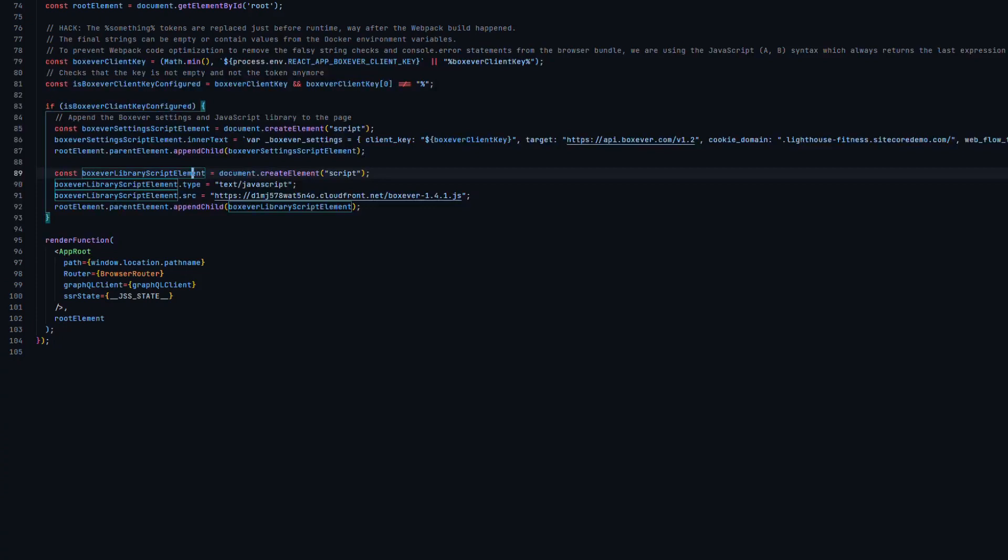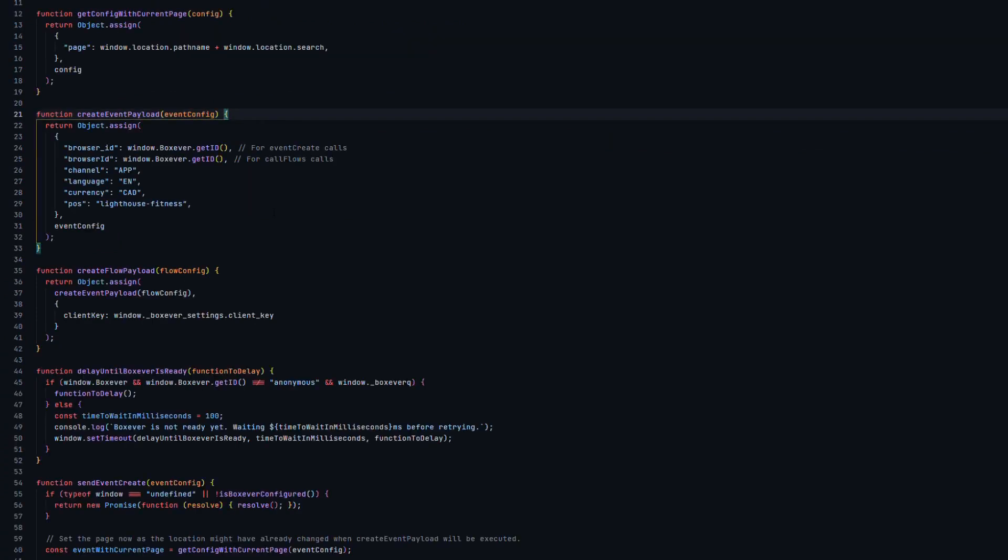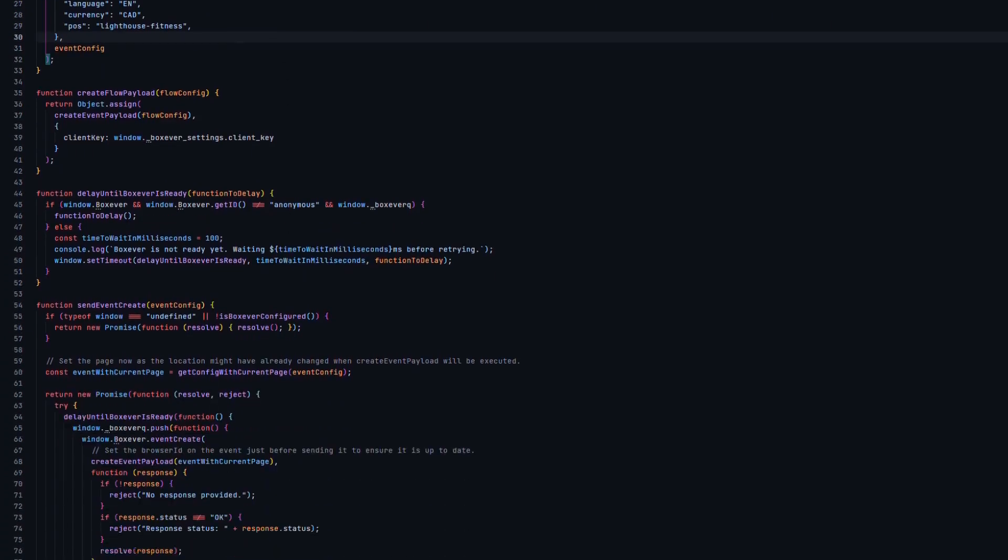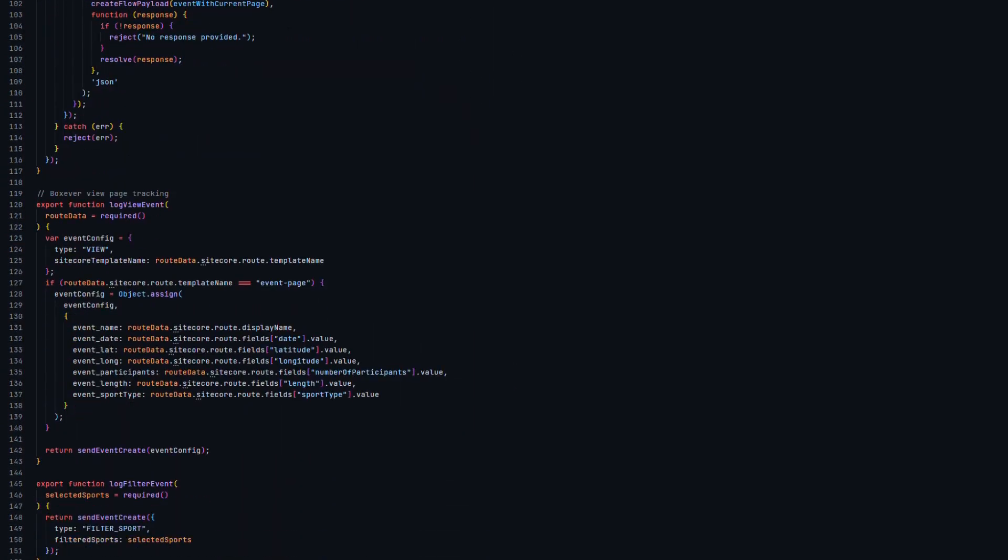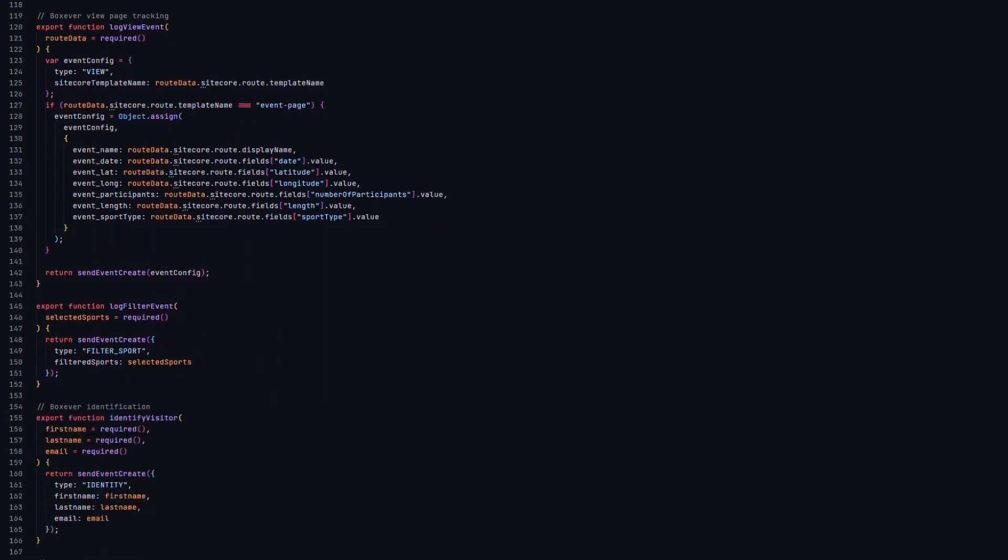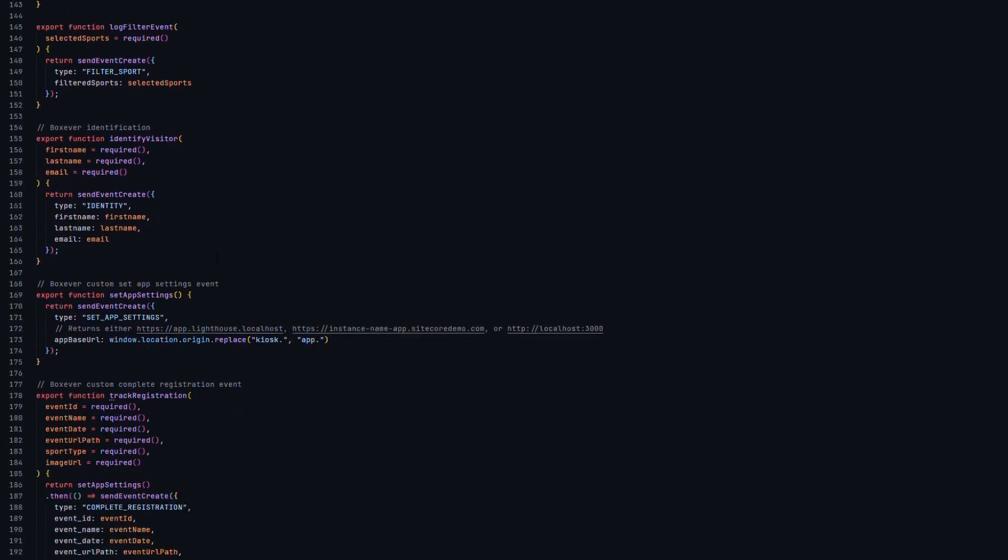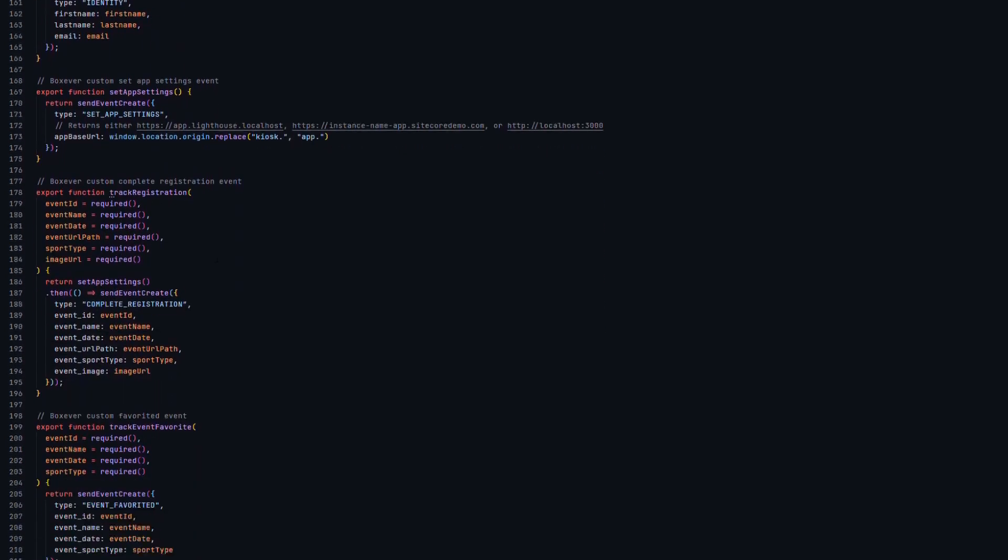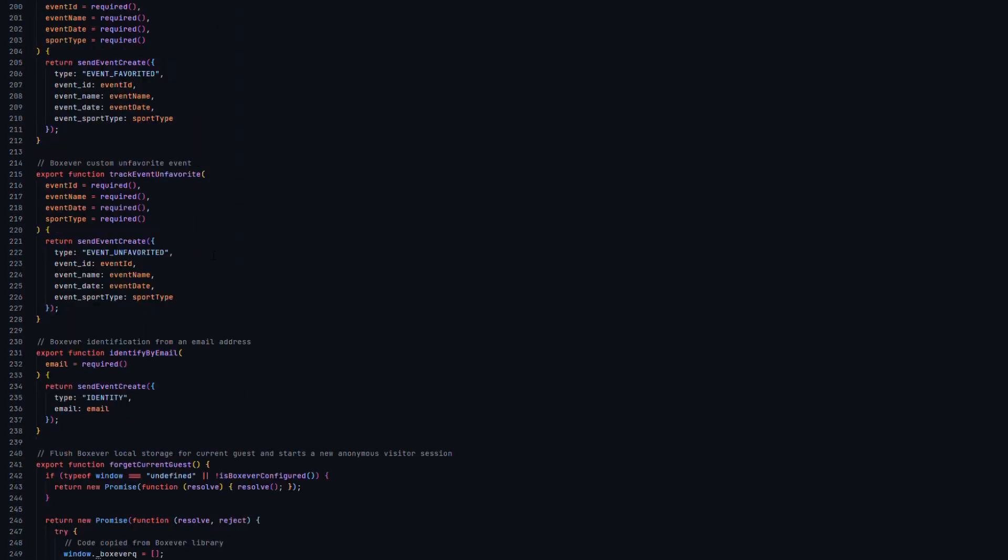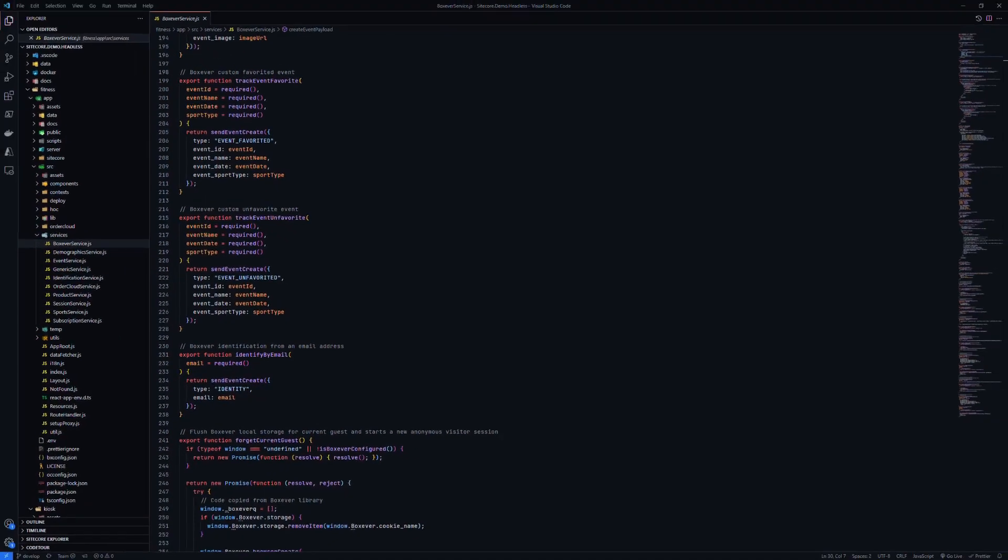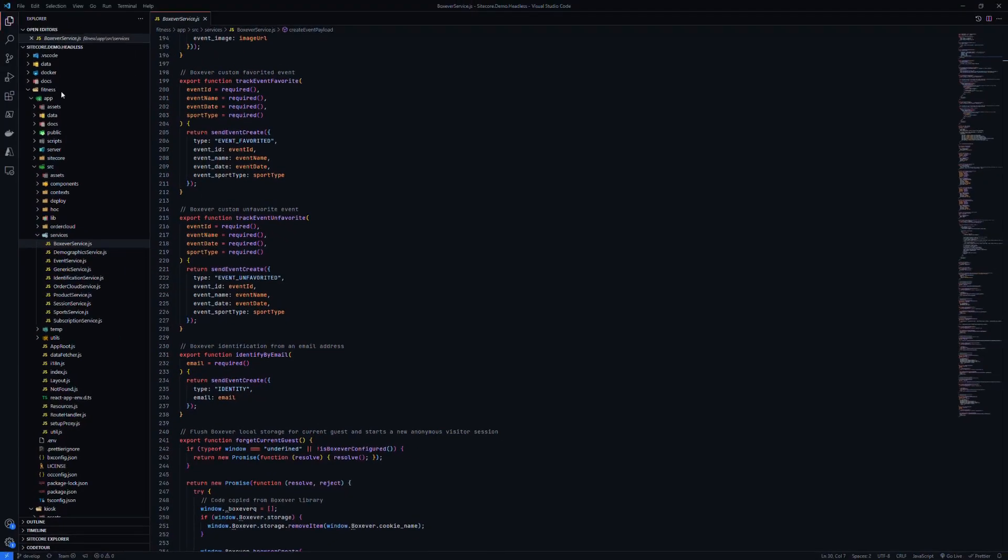That's the initial part. The second part is we have a box server service, which is more or less a wrapper around the API from Sitecore CDP. We've created certain methods to call certain flows or log events that are happening. We can do some tracking of those pages, identification, all sorts. This is really responsible for everything that happens within that application. It's just making requests to the box server API. So how does that API look like?